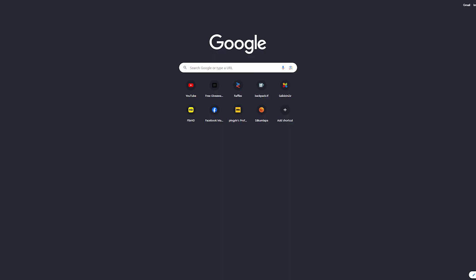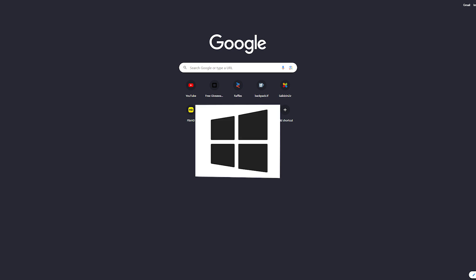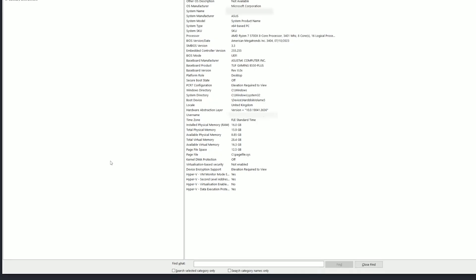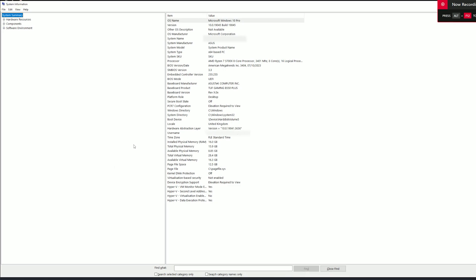Right, so the first thing I'll list is a BIOS update. It's the thing that ultimately fixed everything for me, so I recommend doing this first. If you don't know your motherboard, press the Windows key, type in MSInfo32. Opens up system information, you can find your motherboard right here.